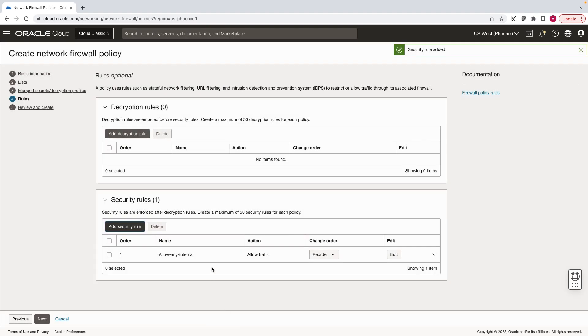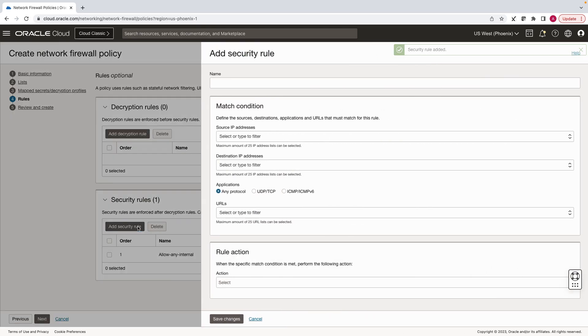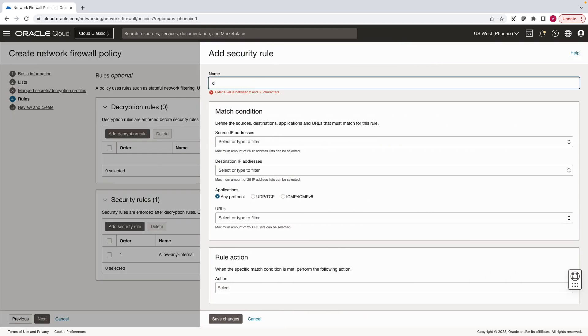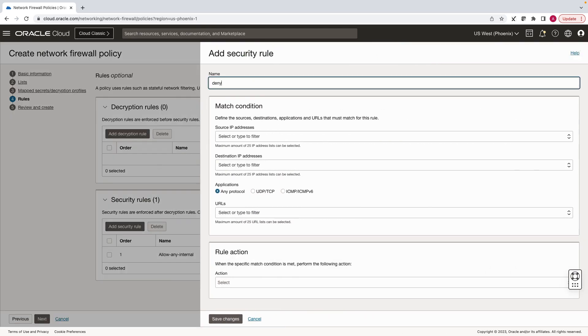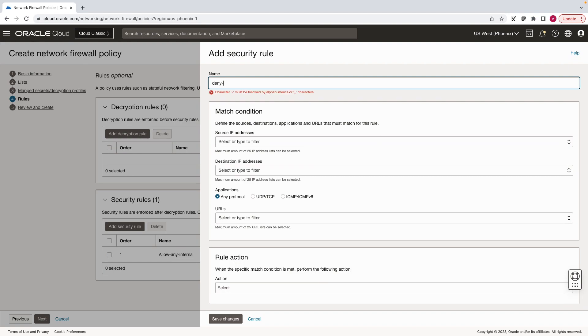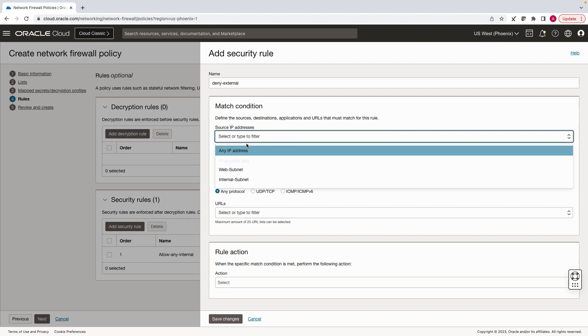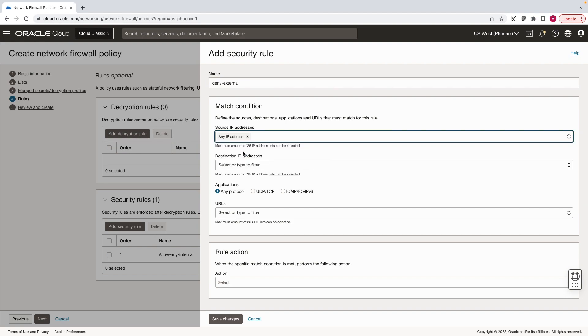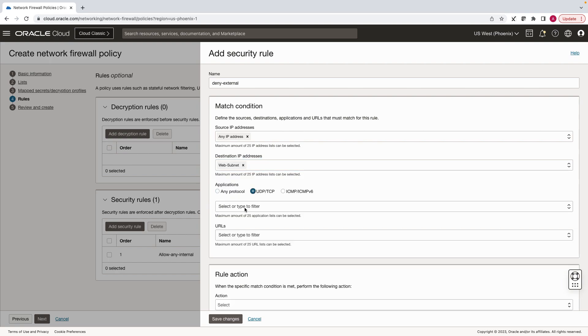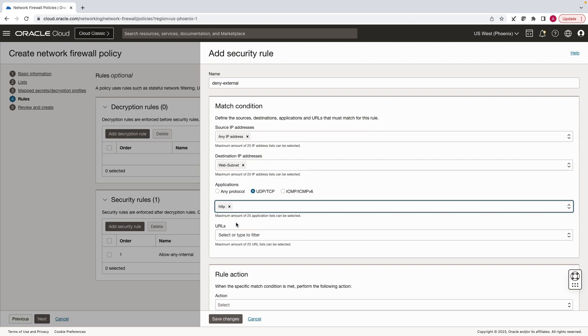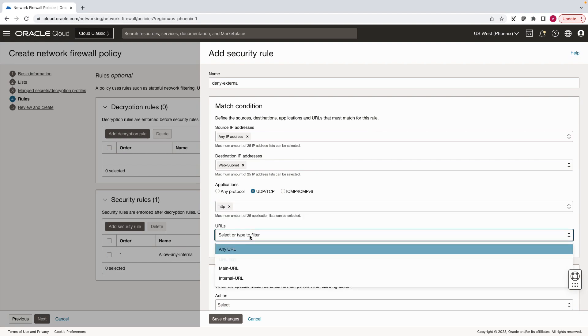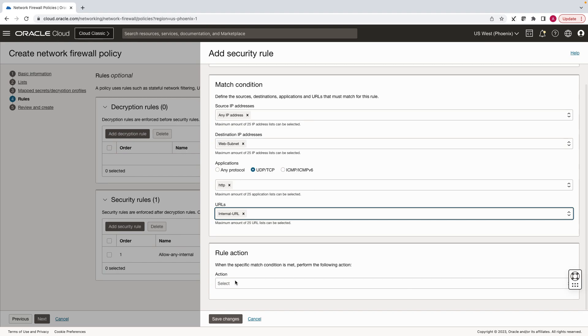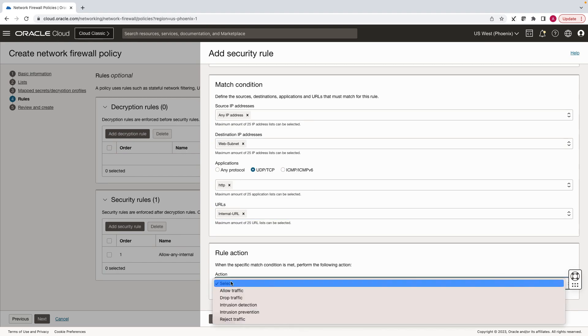In the second rule, we will deny internal URLs to external users. Select source IP as any, destination as web subnet, application HTTP, and URL should be internal URL, and select deny traffic.